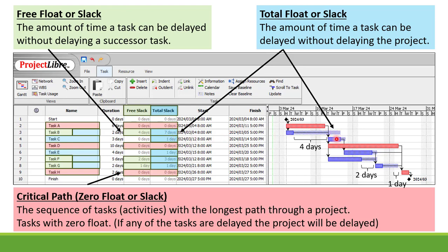Task C is connected to task E, connected to task G, connected to task H — so C can be delayed by one day; that's our total slack. Task E is connected to task G, so it can be delayed by one day. Task F is connected to G, so the total slack is two plus one — three days. And then lastly, task G is connected to task H and it can be delayed by one day, so the total slack is one day.